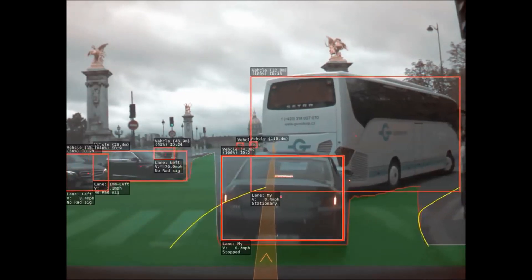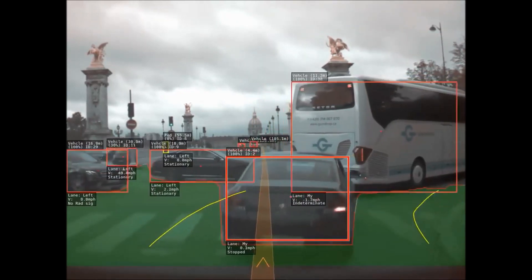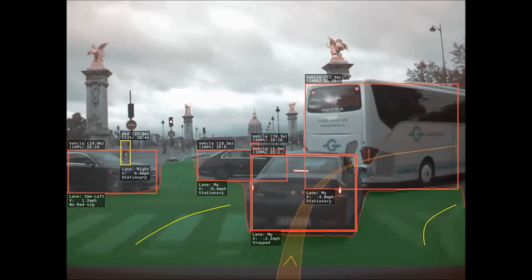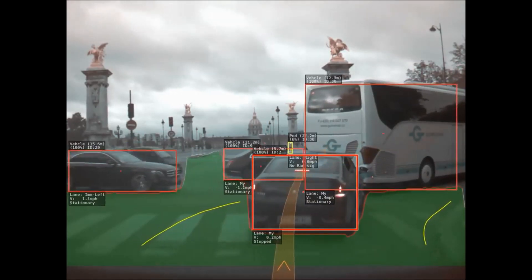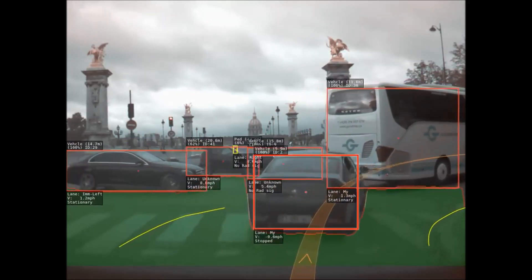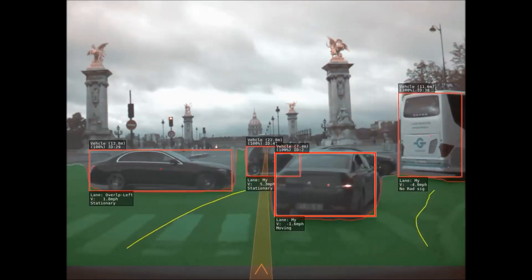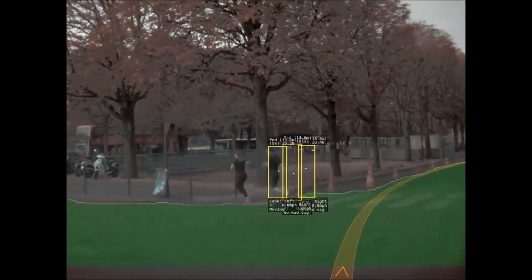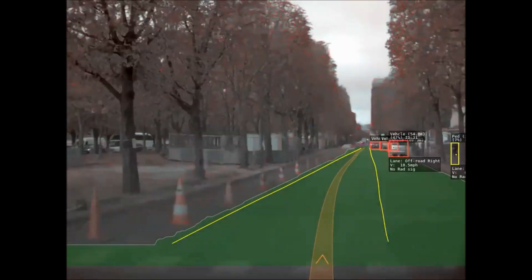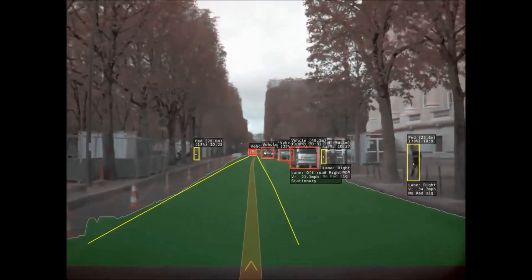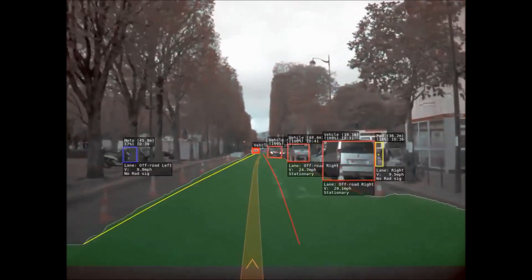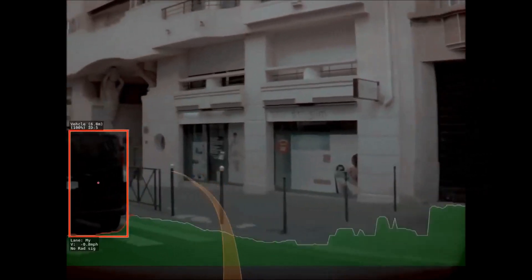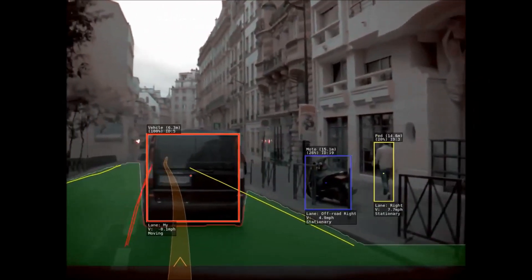Let's go over what it can identify. The green on the bottom is the possible driving surface, and it constantly updates what is a valid area to drive. Notice here on the left the cones — it identifies the proper surface that is valid to drive on, eliminating the space to the left of the cones.